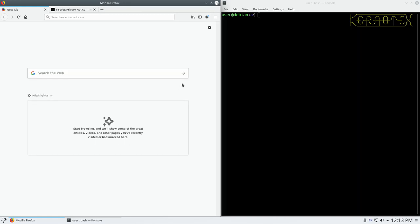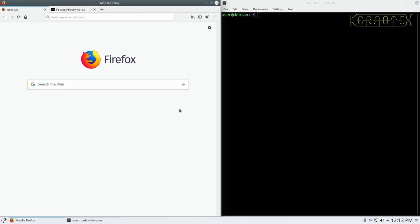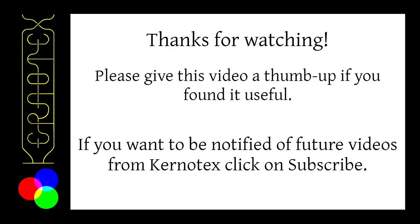So I'm just going to get rid of all this advertising and whatnot here. Get rid of that. Get rid of that. Get rid of that.